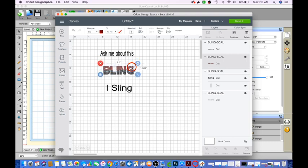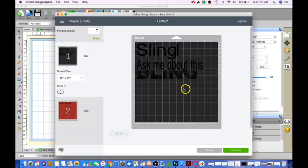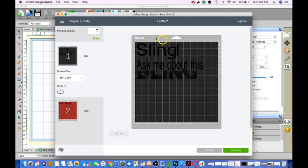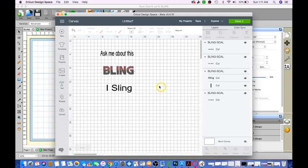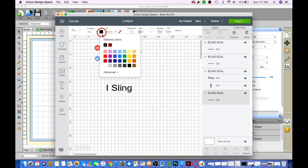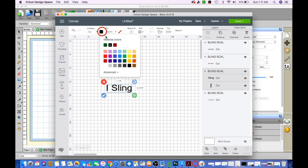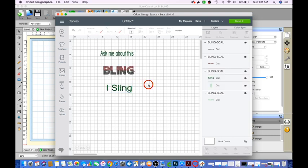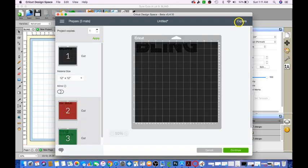One thing you want to go ahead and do is make sure you change the color. The reason why I say change the color is that let's go ahead and make this... You see how the words and the bling is going to be on the same mat. That is not what we want because you're using a rhinestone SVG with vinyl. So we're going to go ahead and cancel. So I know that this color that I'll be using is going to be just say a different color, just say green. I'm going to change that to green as well. Click make it. So now we have three separate mats.